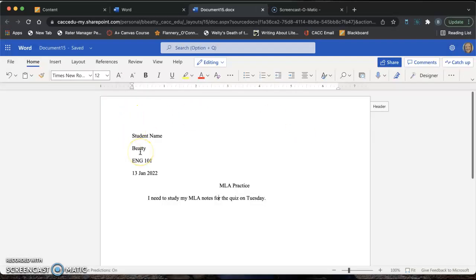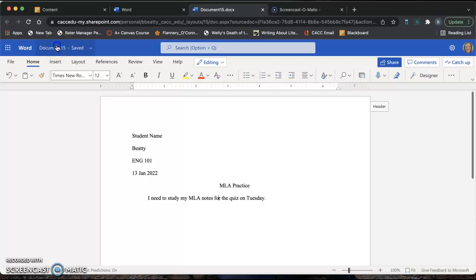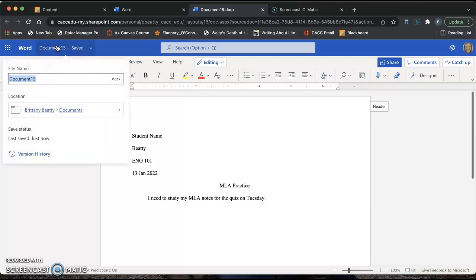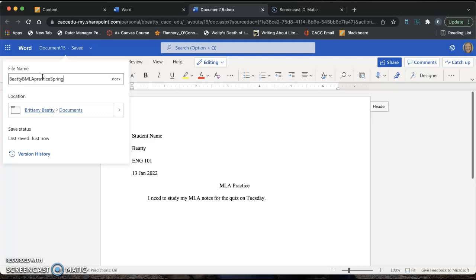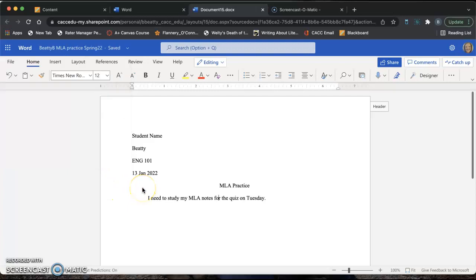Now the last thing is to save it as the appropriate document name. Come up here to the Word document in the blue bar. Click the Word document. And underneath File Name, we're going to type Last Name, First Initial, Assignment Name, MLA Practice, and then Term, Spring 22. If you want to put a space in between those things, that is perfectly fine with me. Then you hit Enter and you're done.